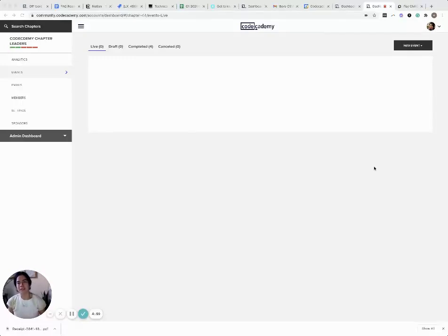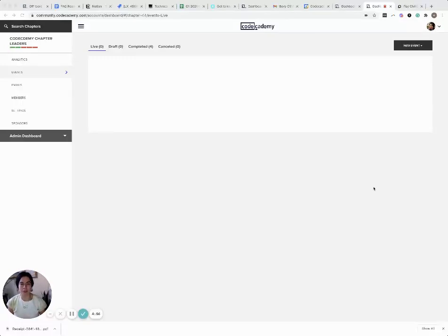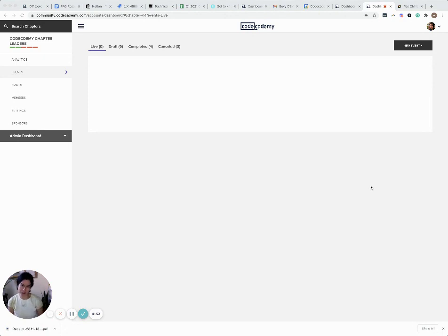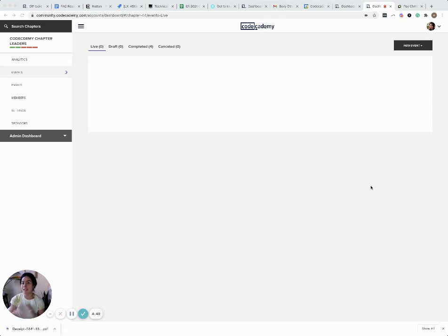Hi everyone, my name is Elisa and I'm a community manager at Codecademy. This week's Chapter Leader Weekly is about getting access to your event data.